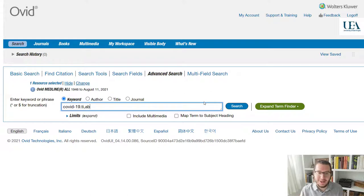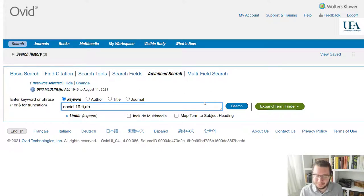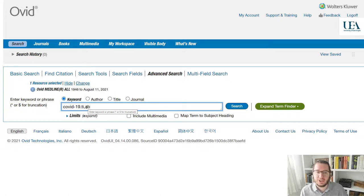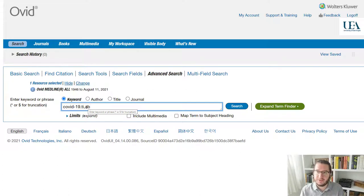Now you might say, how do I know what all these initials are? So TI and AB are probably two that you're likely to use. The other one will be the generic search, which is .mp and which covers a variety of key fields.